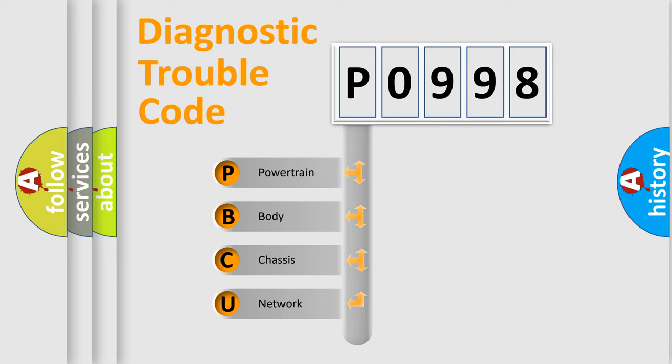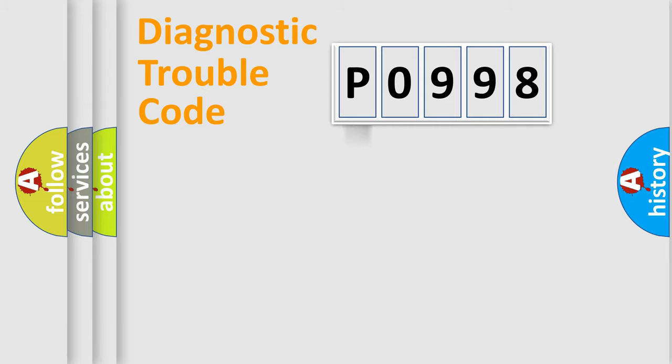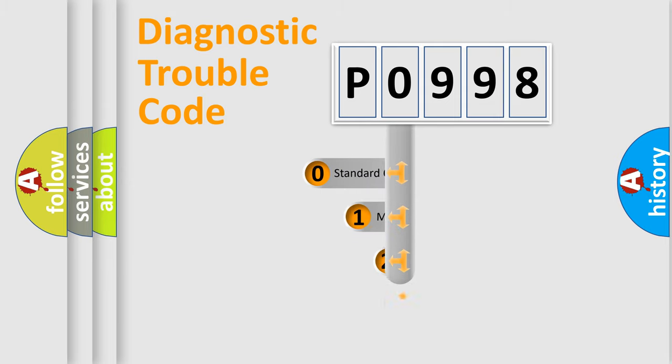We divide the electric system of automobile into the four basic units: Powertrain, body, chassis, network. This distribution is defined in the first character code.